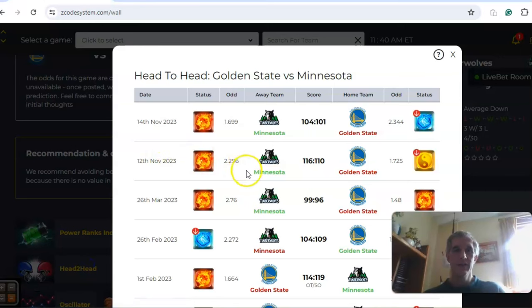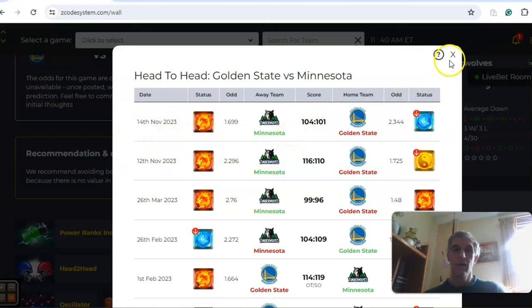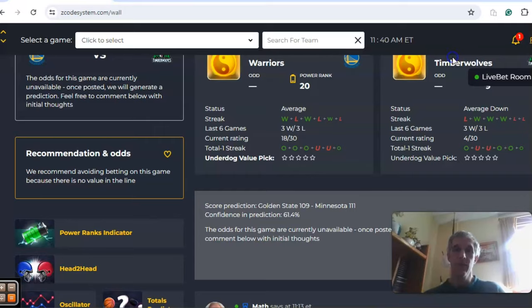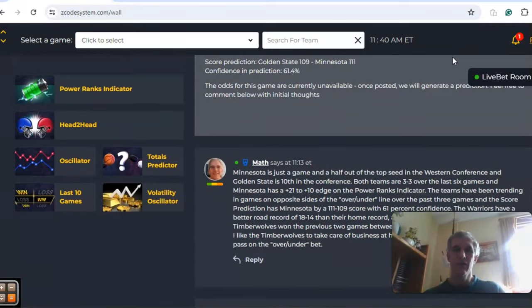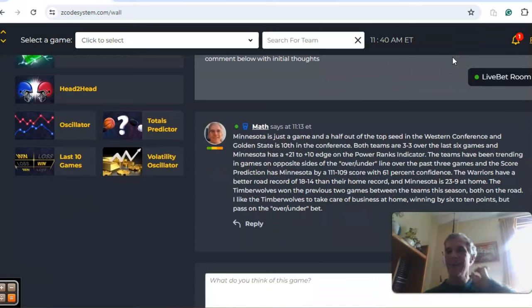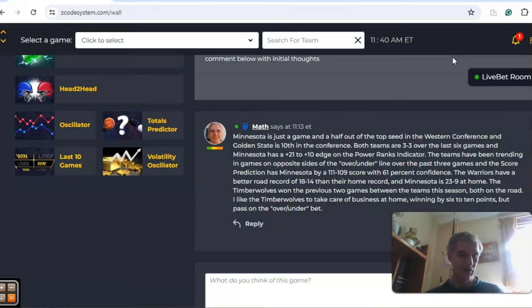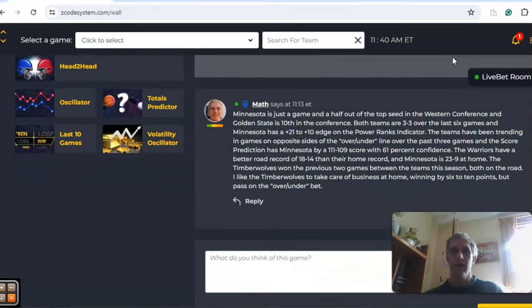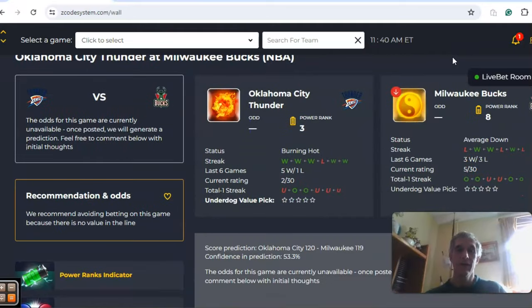The head-to-head matchup between these two teams shows Minnesota won the previous two meetings, both at the early part of the season, both of them on the road, and both were close games, a six point win and a three point win. I don't see that Golden State can have too much of a chance here in this one. Minnesota is 23 and 9 at home, although Golden State has a good road record of 18-14. I like Minnesota to win this one, but I'm going to pass on the over under bet.